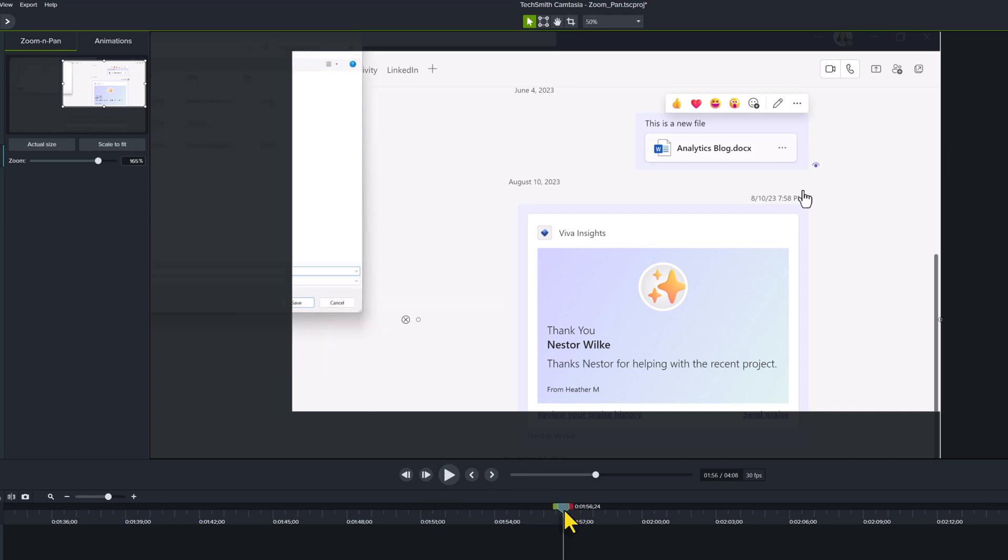So there you go. Now we've gone over a few examples of how to use zoom and pan to draw your viewer's attention to exactly the place in the video that you want them to look at.